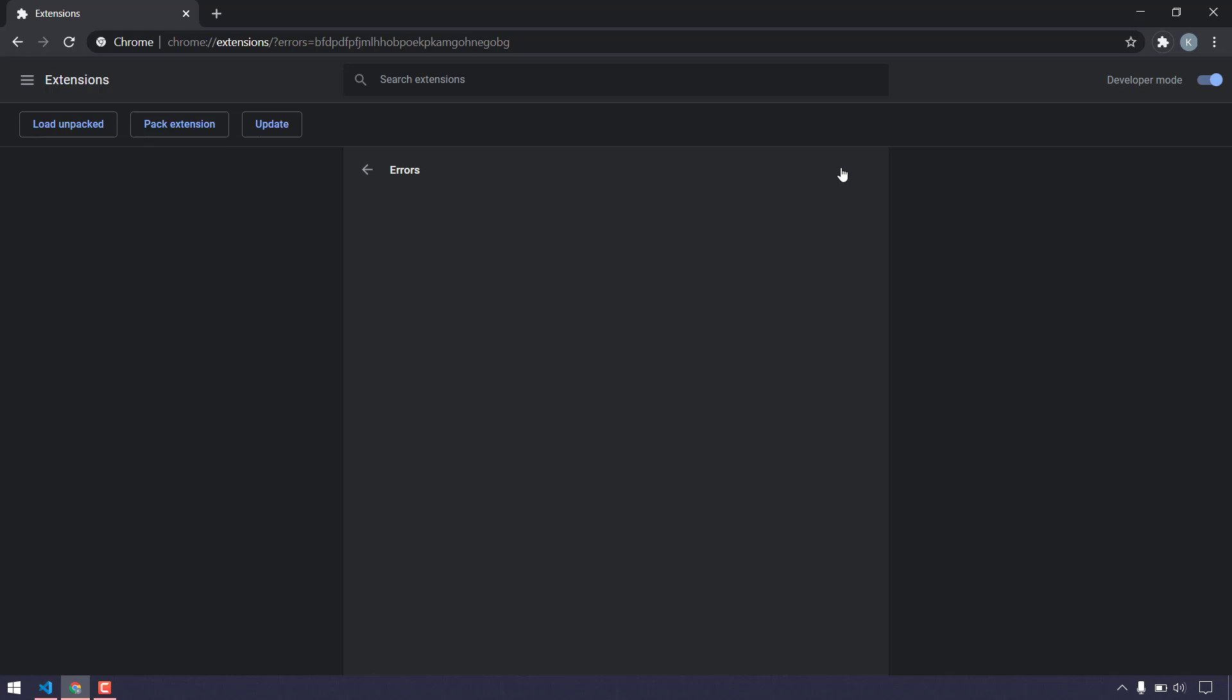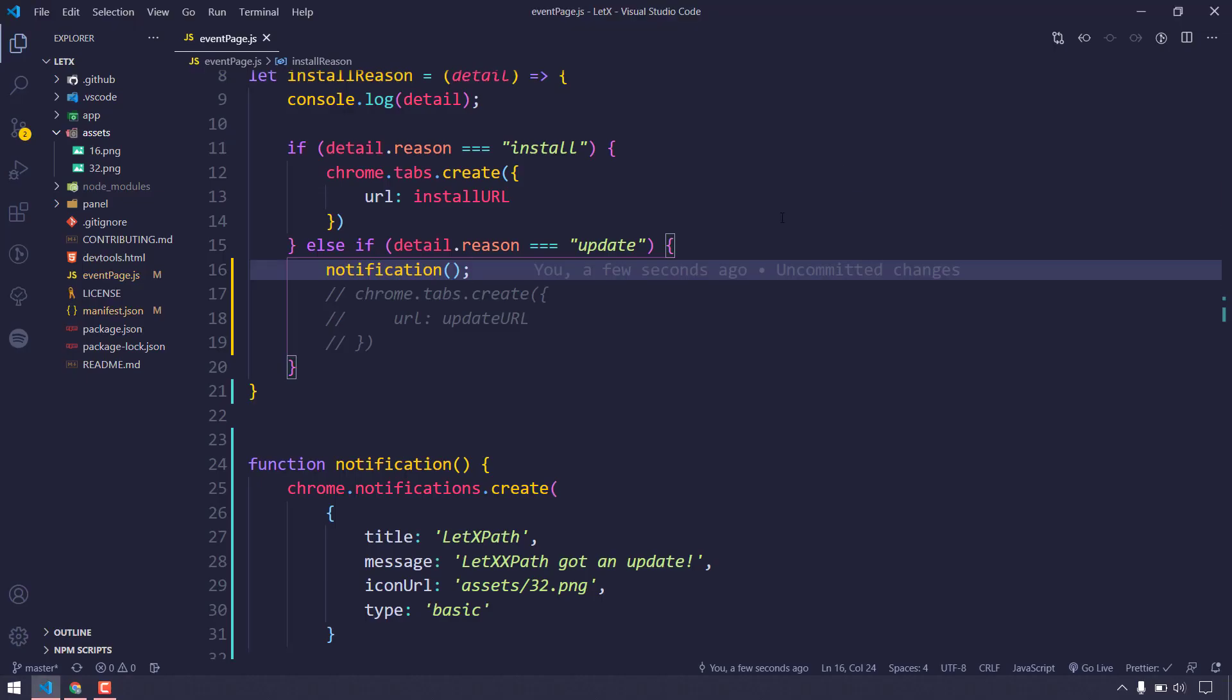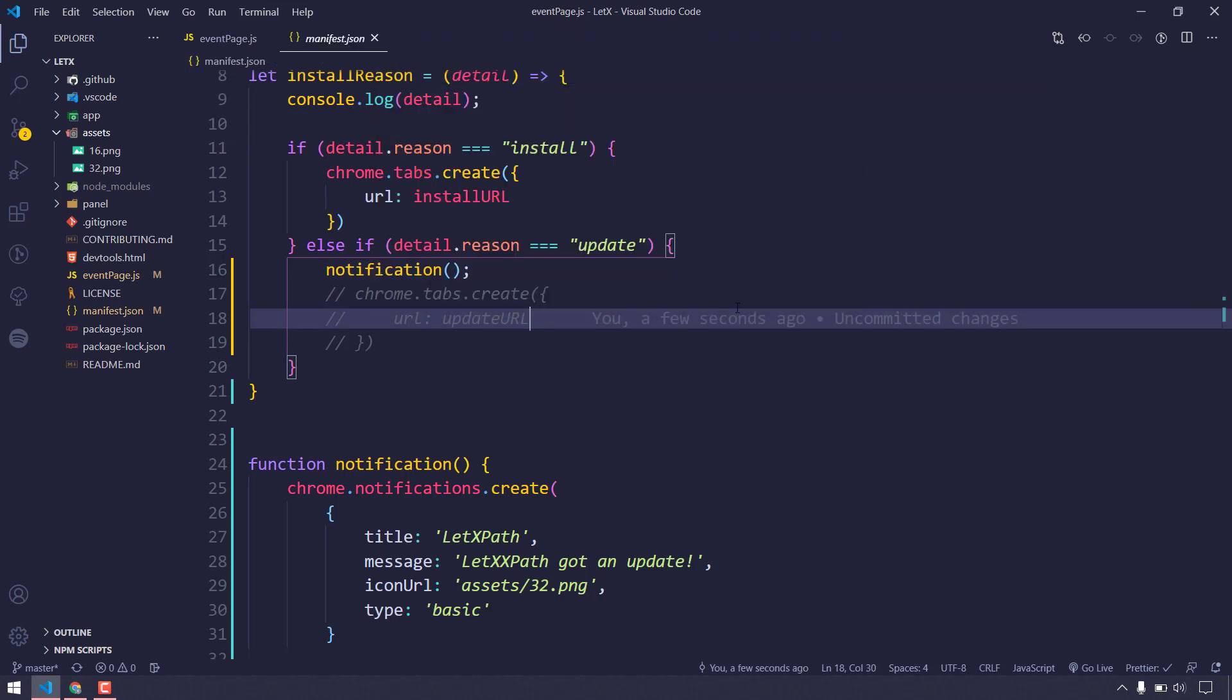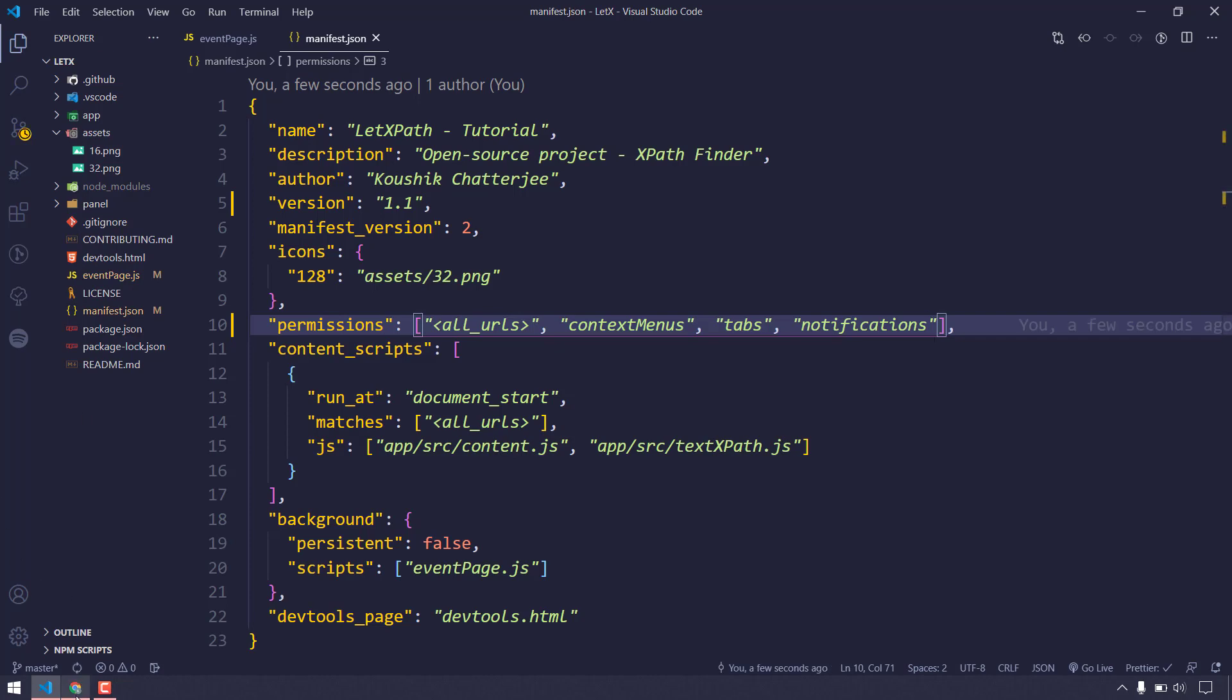The reason is we've already discussed - whenever we introduce something new, we have to get permission from Chrome. For that we have to use our manifest. If I go to manifest.json, in the permission tab we have to specify this as notifications. That's it. Let's go back and refresh.